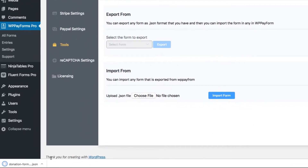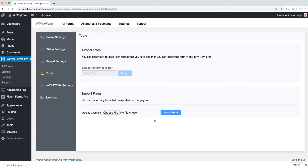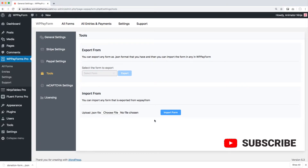This is one way to export. Here is another way that will give you options to choose the file format you want to export.